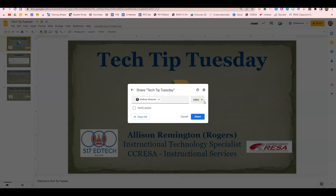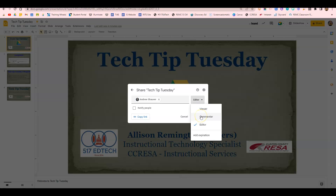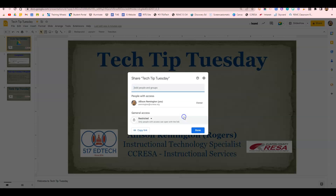Previously you could only set expiring access for view-only and commenter access, but now you can set expiring access for editors. You can also share the file and set the expiration date all at once. So I'll show you how to do this.